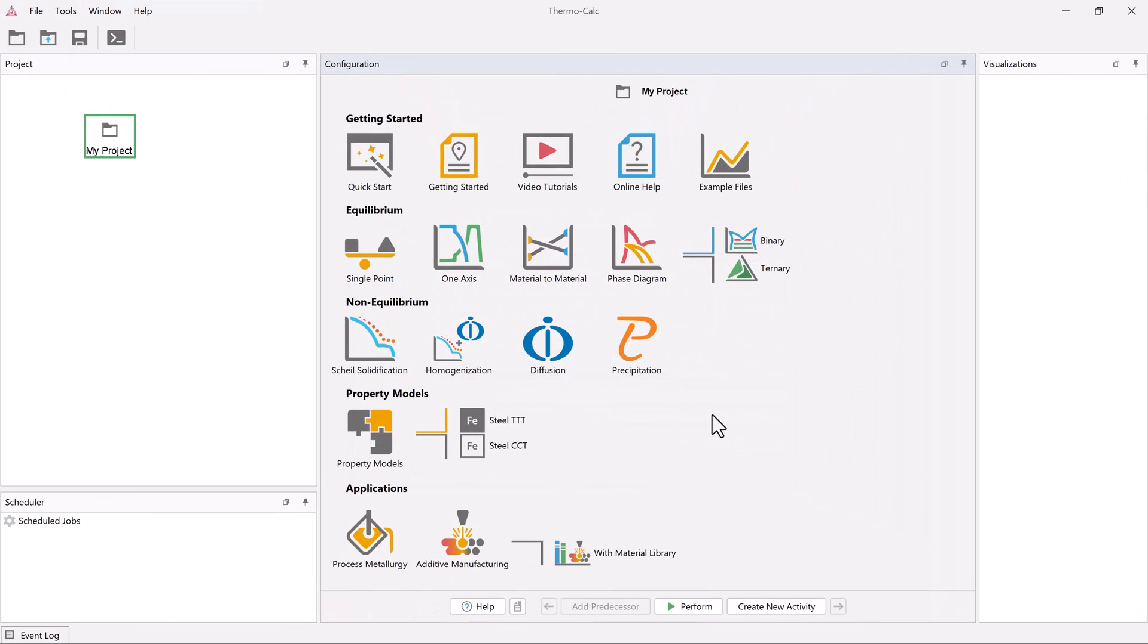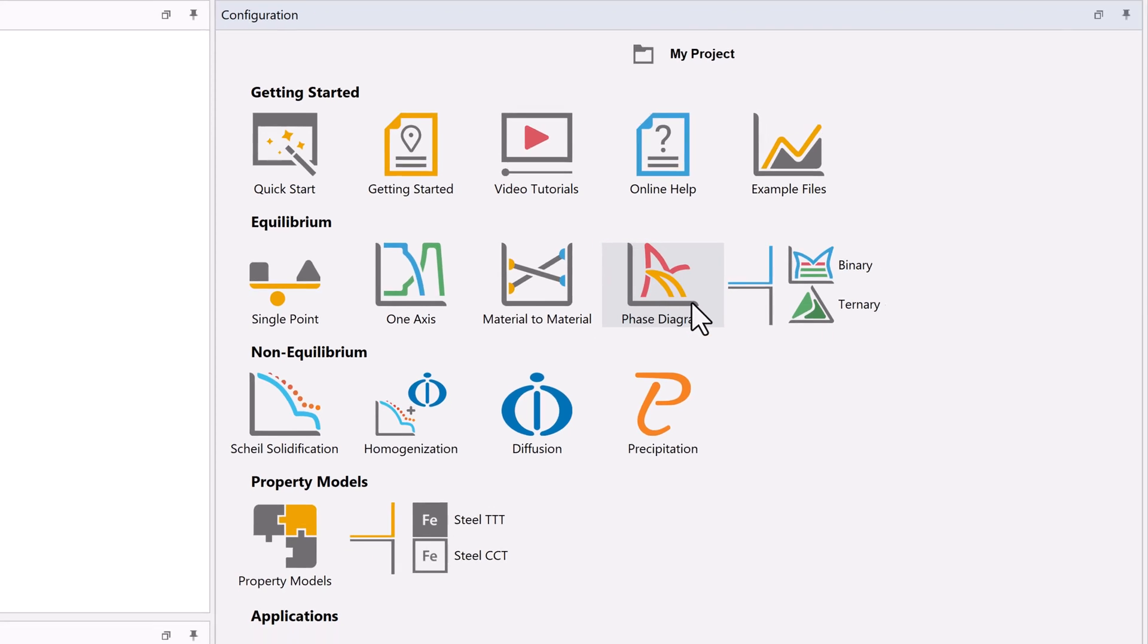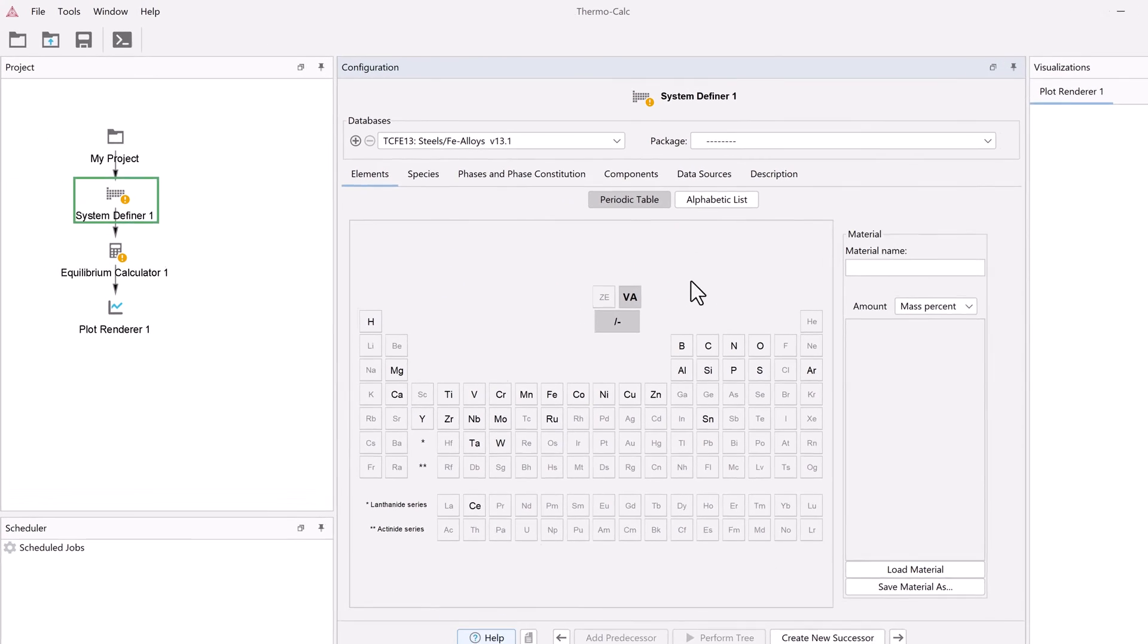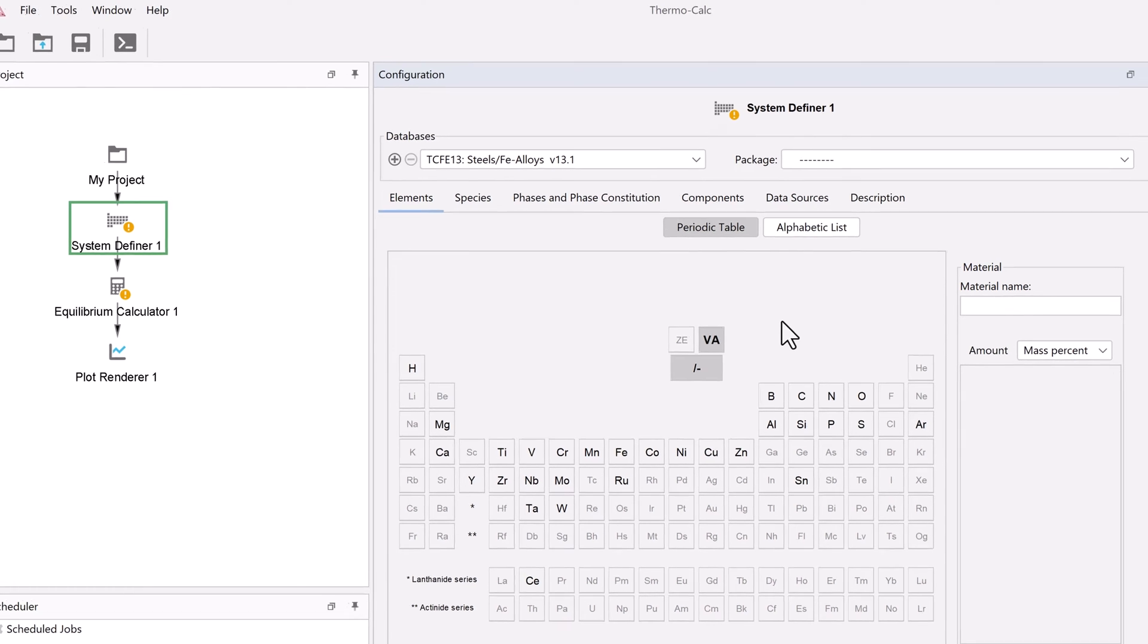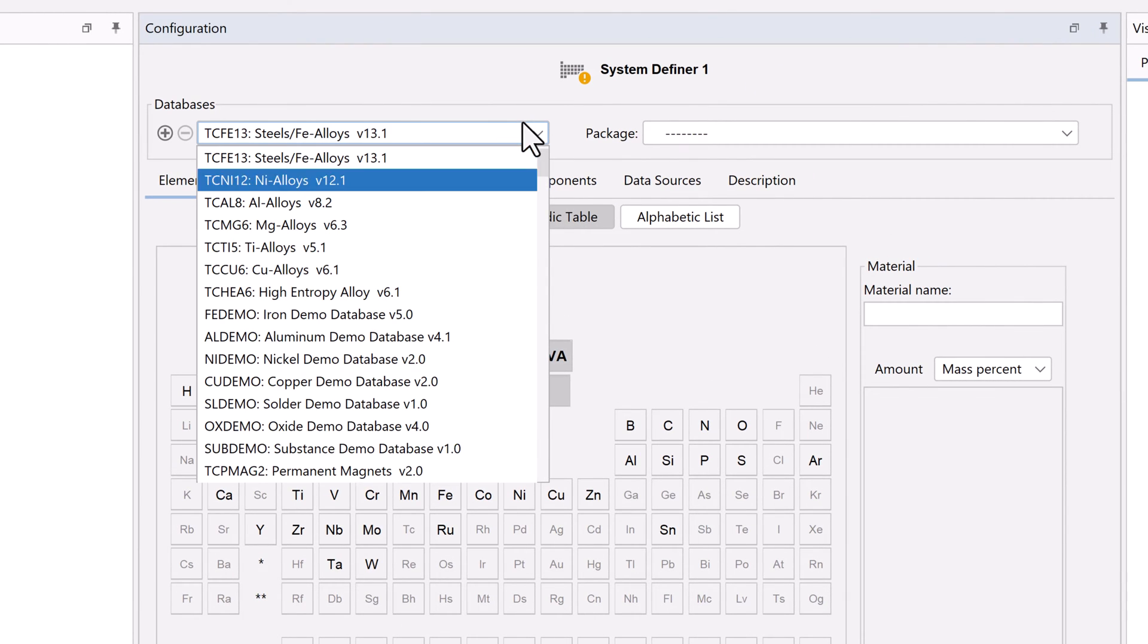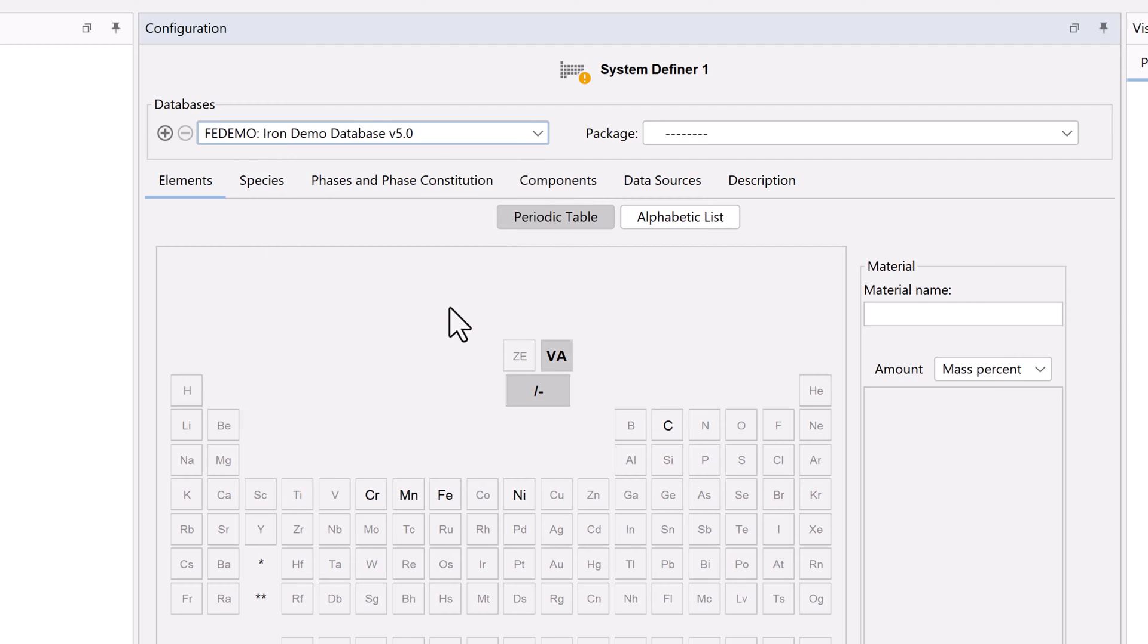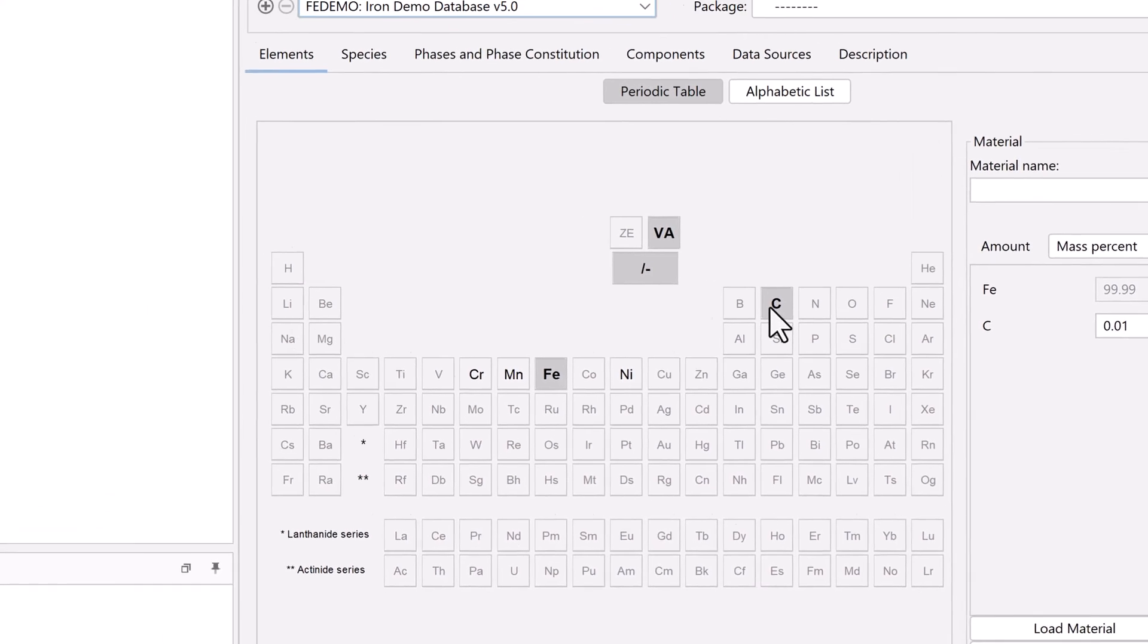To begin the calculation, open Thermo-Calc in the graphical mode and click on the Phase Diagram template. All the nodes we need to run the first calculation will appear in the project pane. We will calculate the stable phase diagram first. From the database drop-down menu, select the FE demo database, then select the elements iron and carbon.